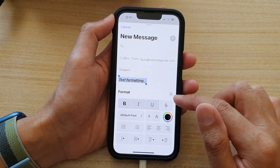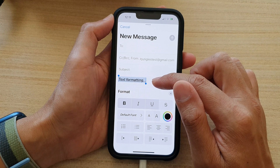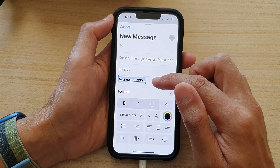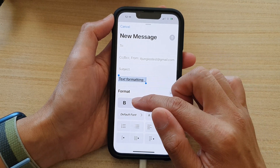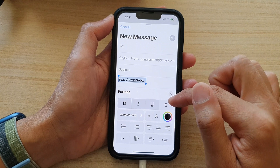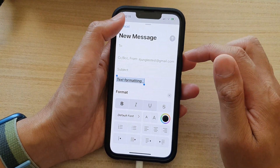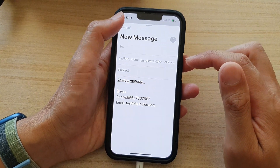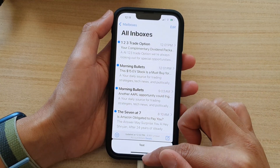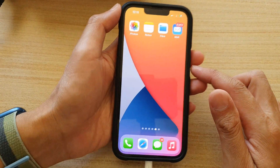So that is how you can format the text on your iPhone 13 series with bold, italic, underline, and strikethrough. Finally, you can send an email or you can swipe up to go back to the home screen.